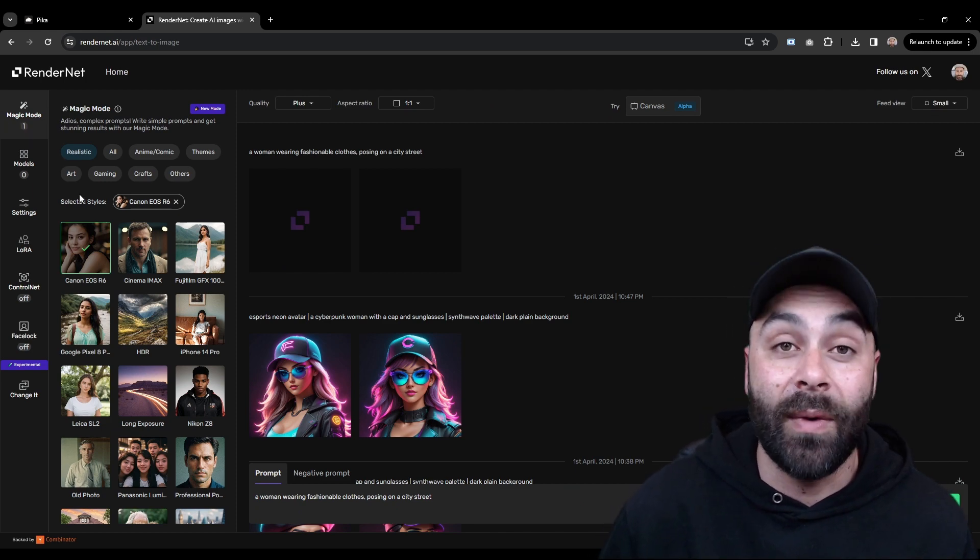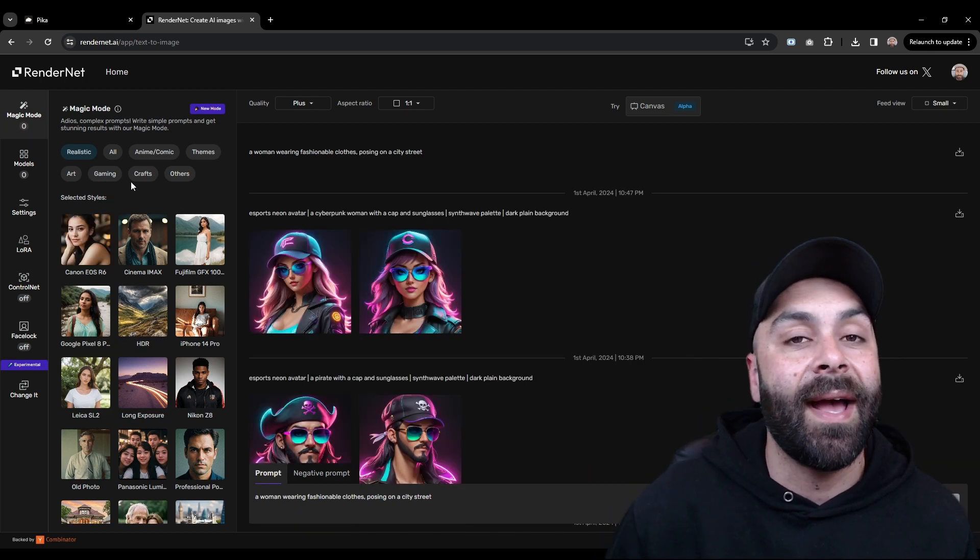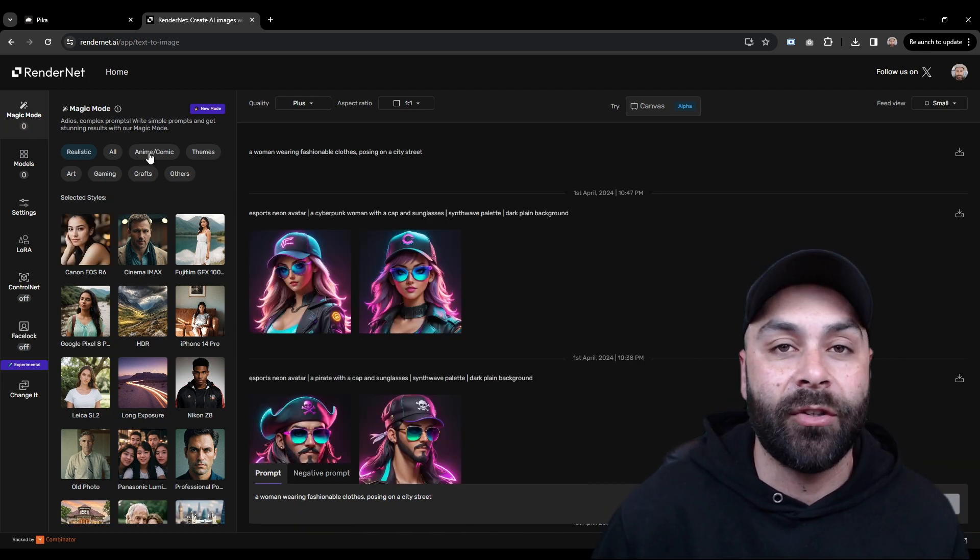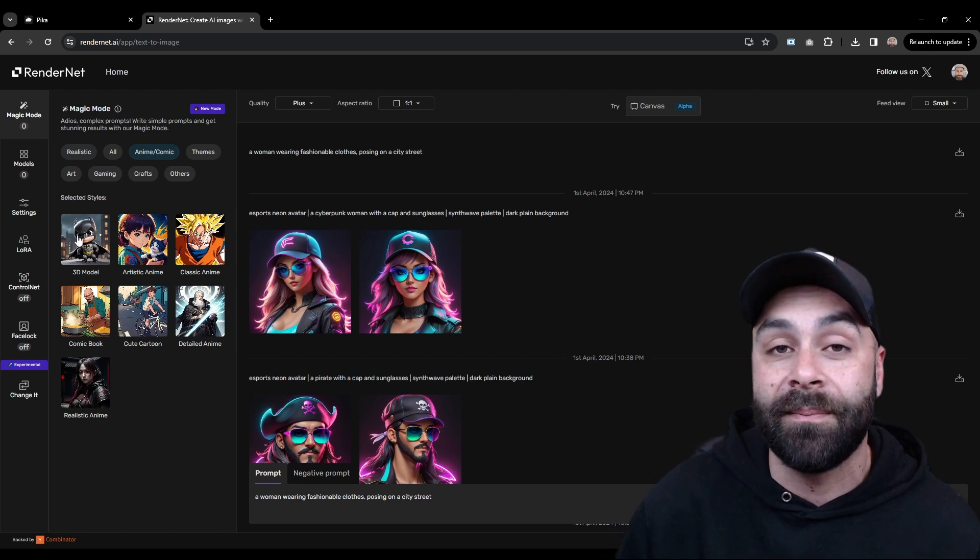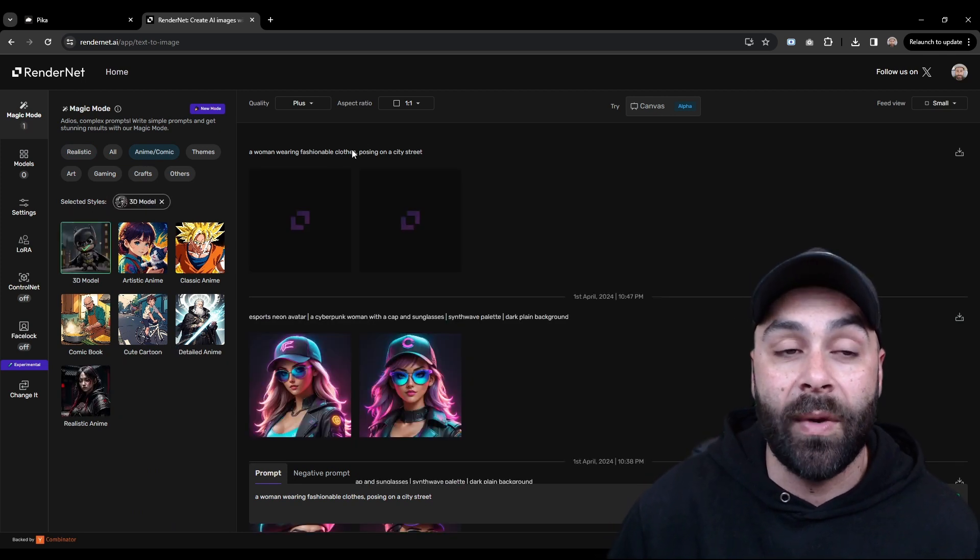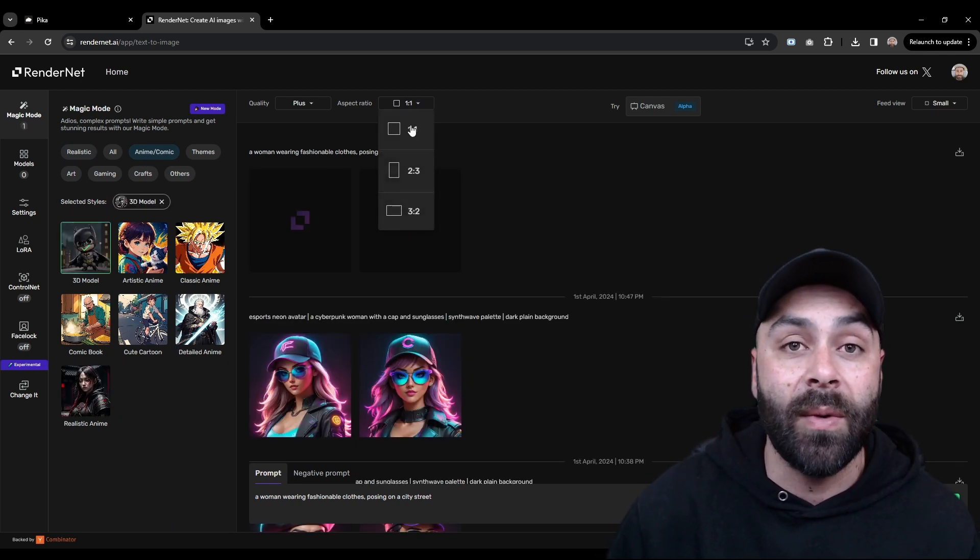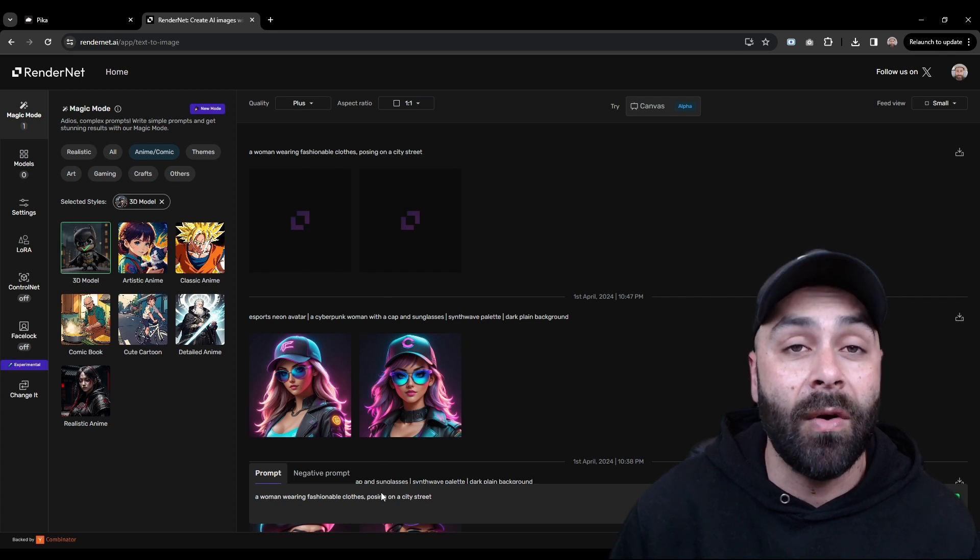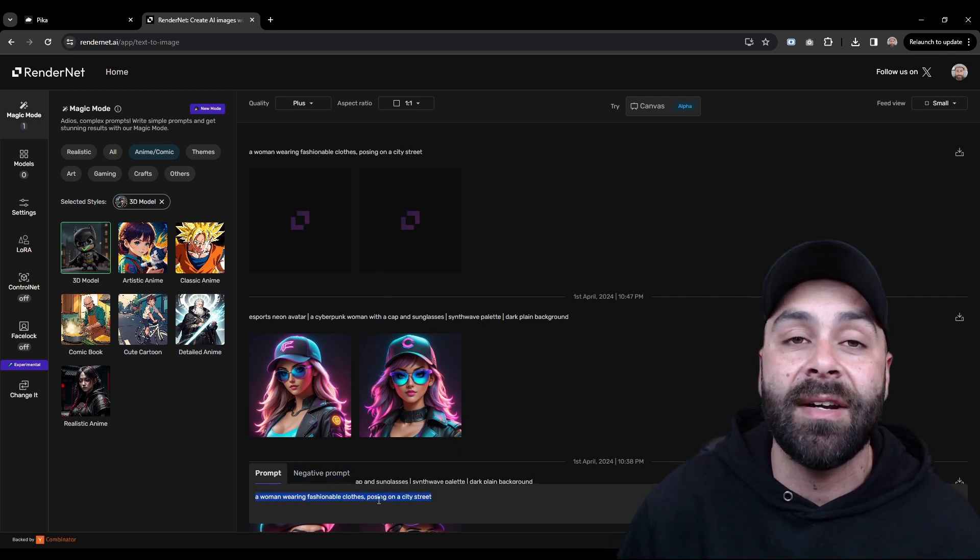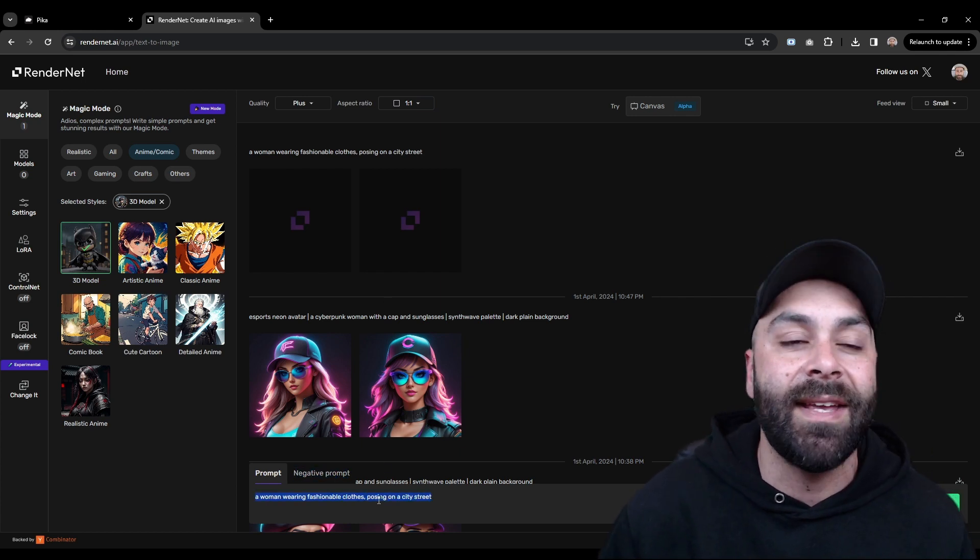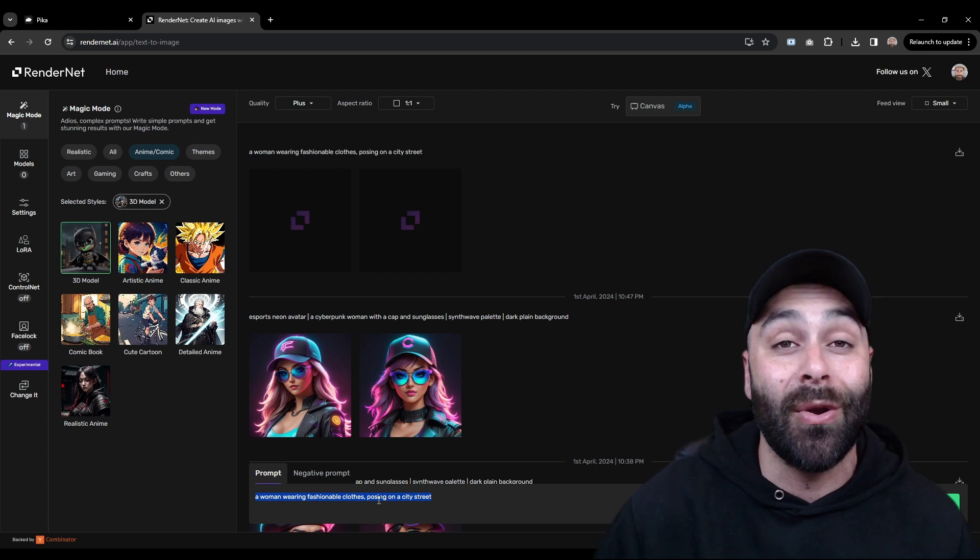Now we unselect Canon and filter by Anime Comic to choose the 3D model mode. We change the aspect ratio to 1 to 1 and finally write the following prompt to create our avatar in a Synthwave eSports style I hope you'll like.